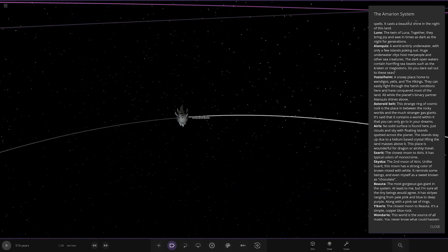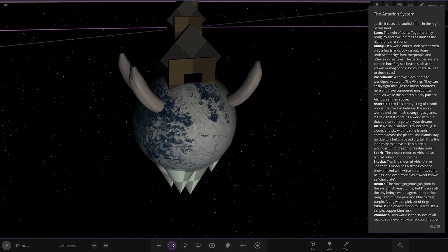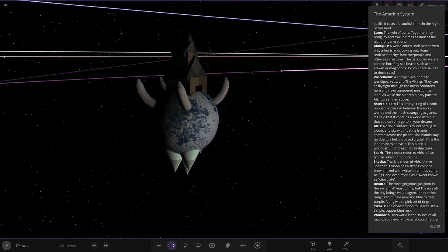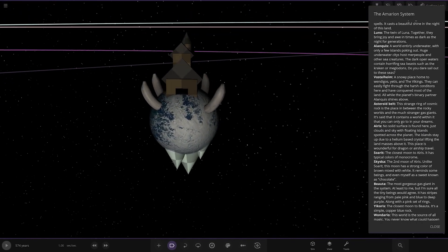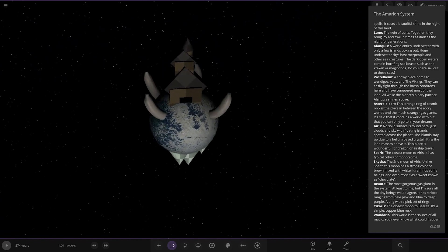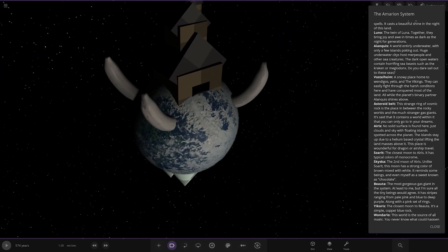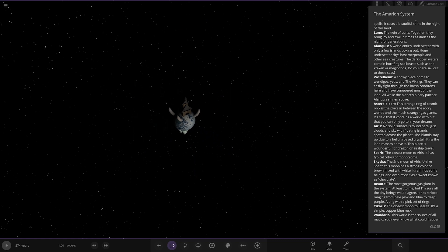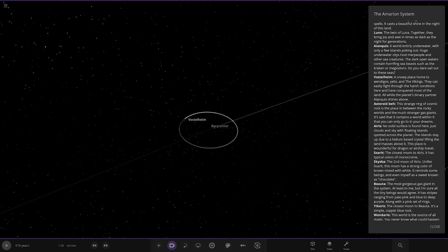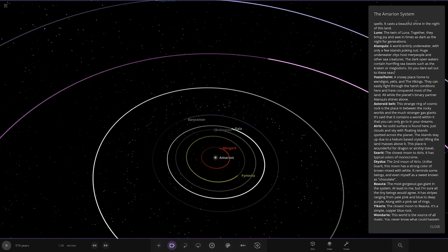What's this? The moon. Vostelheim. Snow... This is like a Viking version. That's got to be a Viking. Snow plays home to Wendos, Yetis and the Vikings. They can easily fight through the harsh conditions here and have conquered most of the land. All while the planet's binary partner shines above. Nice. That's really cool.